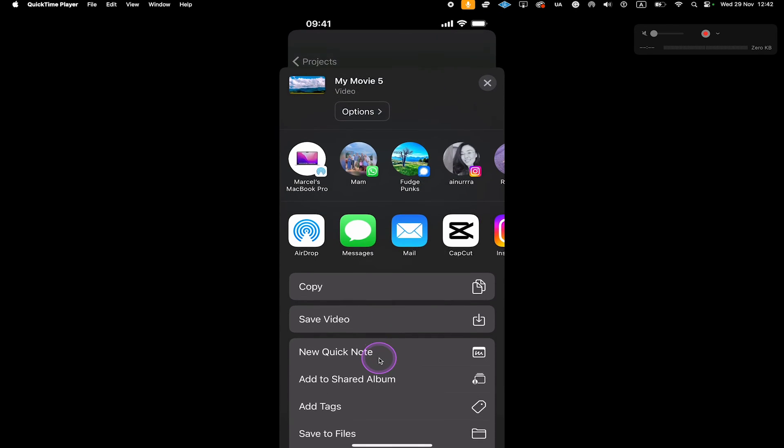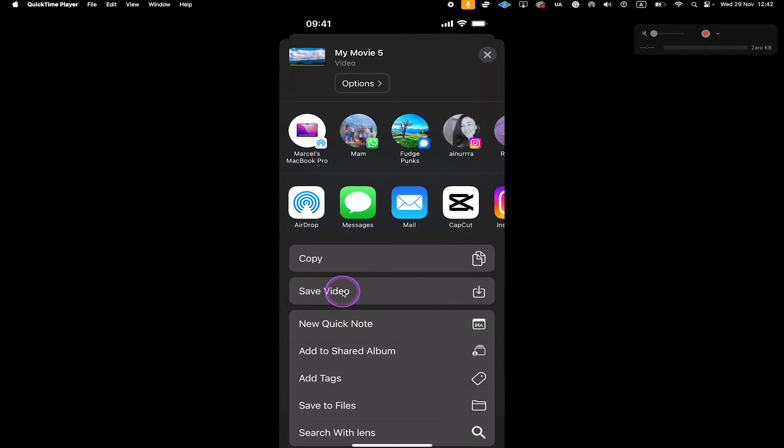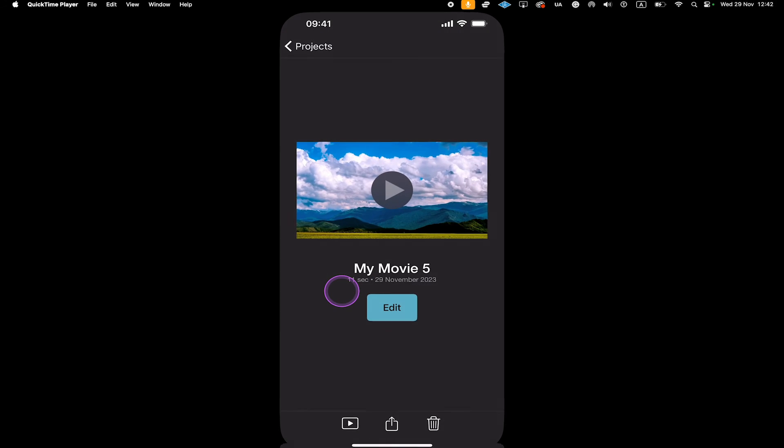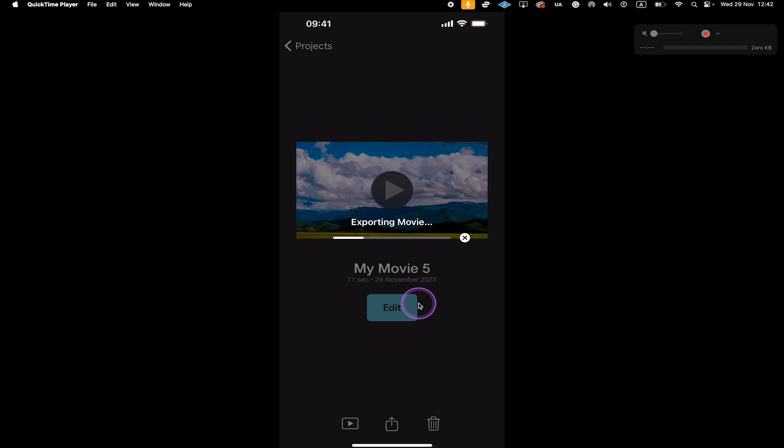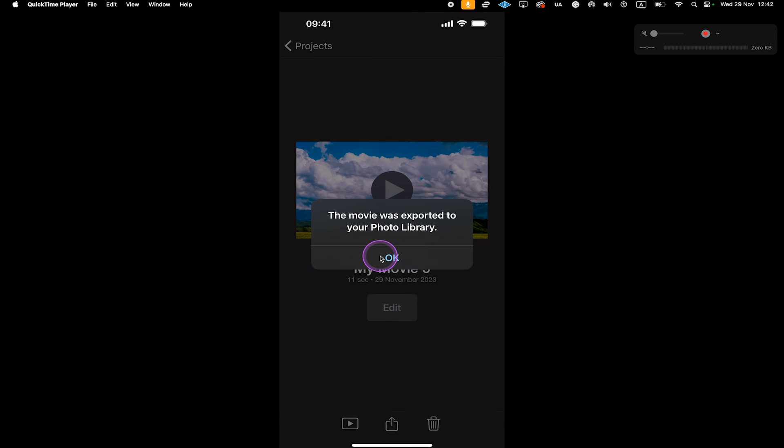Then scroll down and you can then tap on Save Video. The video is now exporting. And once it is done, you will get this message, the movie was exported to your photo library. You can then tap on OK.